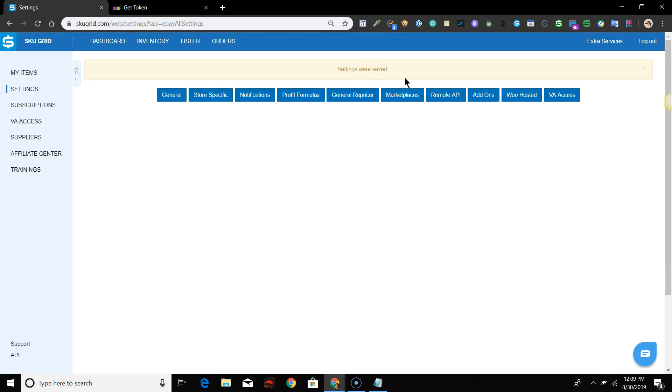SKUGrid will continue to monitor your suppliers for changes and calculate what your price and stock should be. If your items need to be updated, SKUGrid will be able to send this information directly to eBay File Exchange. Changes will typically be sent within 15 minutes of SKUGrid calculating the new price and stock.